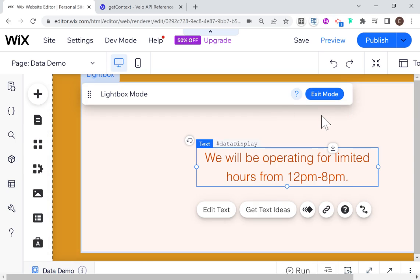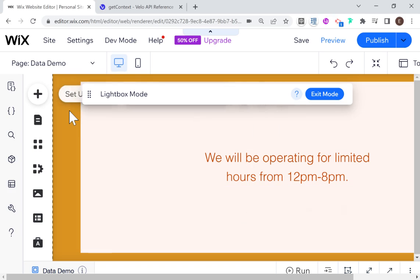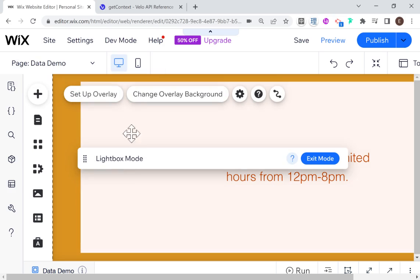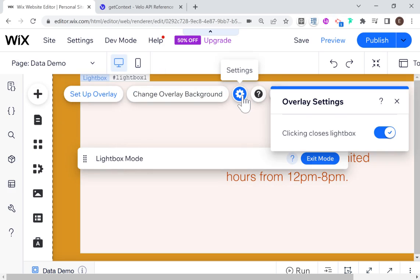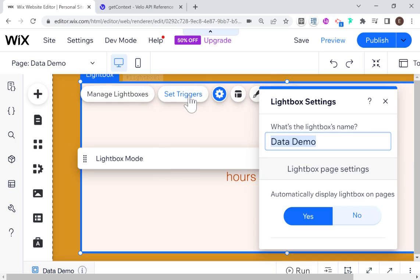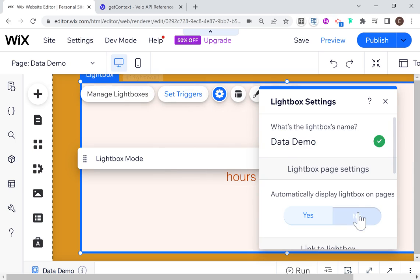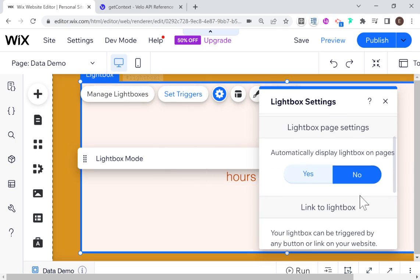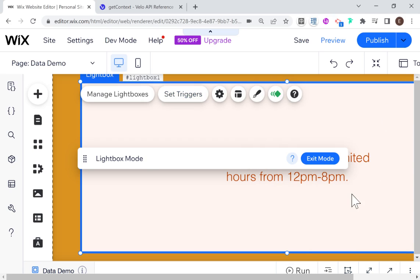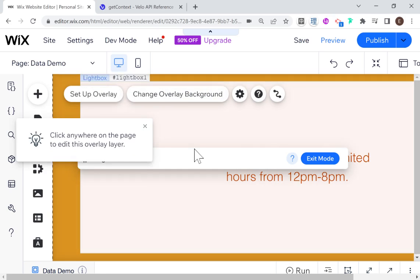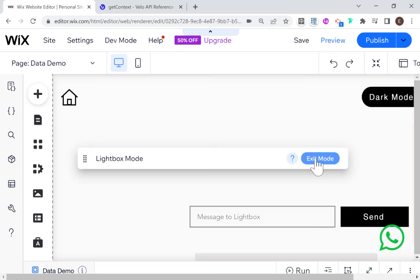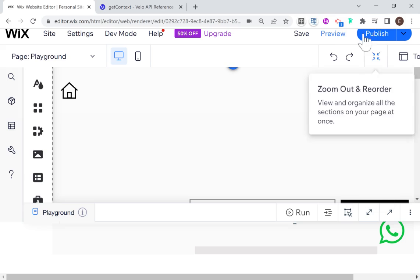Let's test it out. I'm going to enter preview mode, but first I'm going to set the triggers for this lightbox. I'll go to Set Triggers and change 'automatically displays lightbox on pages' from Yes to No — that way our pop-up won't open automatically, only when we click that Send button. I usually forget to do that, but luckily I remembered this time.